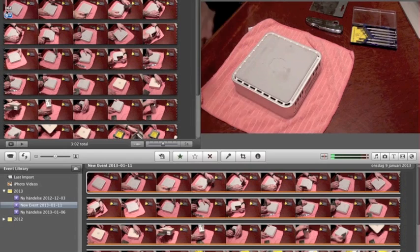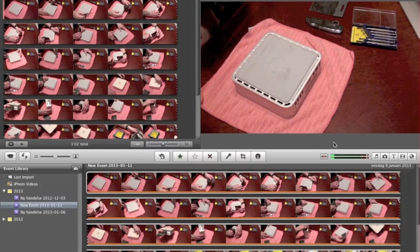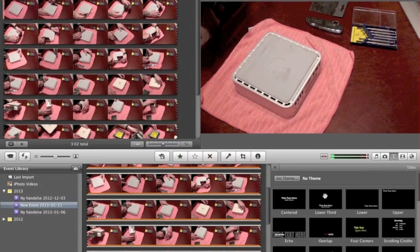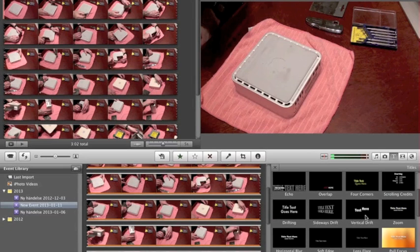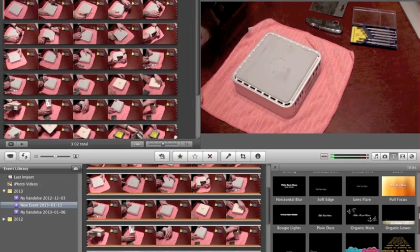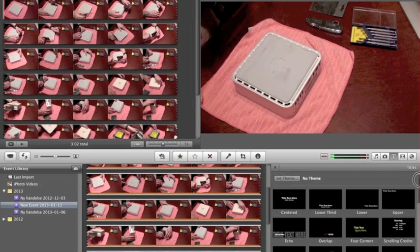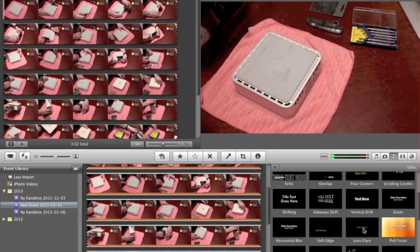Now you want to add some text for when the clip starts. Click the Text option here and you have a lot of different kinds of text options. In my case I like this one, but you can choose whatever you want — they all have different features.